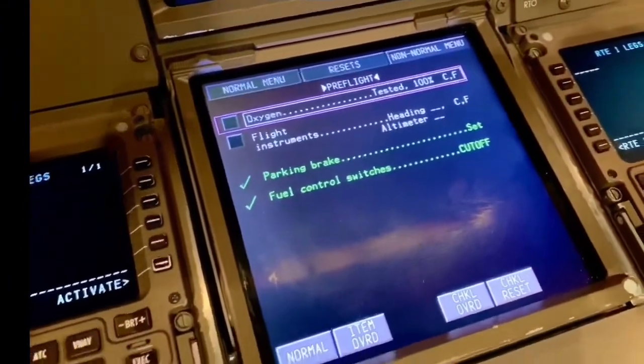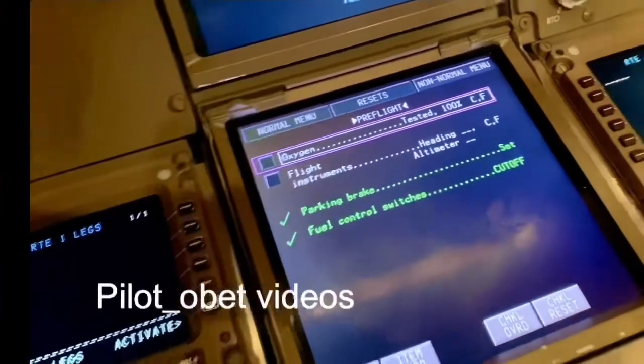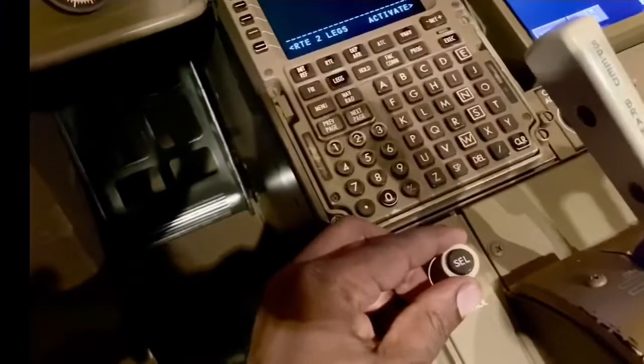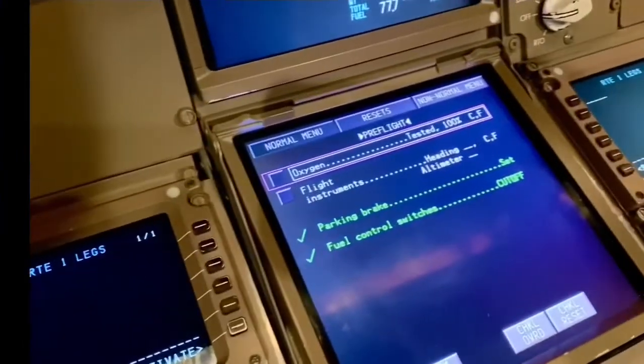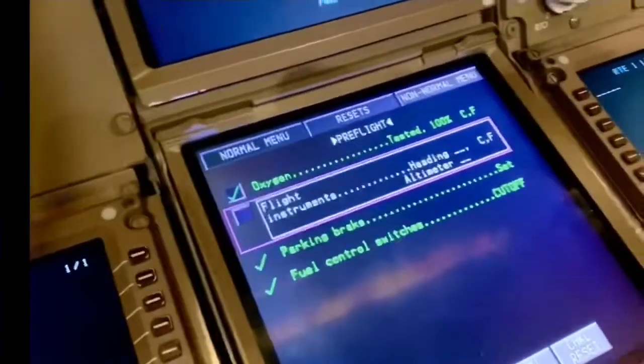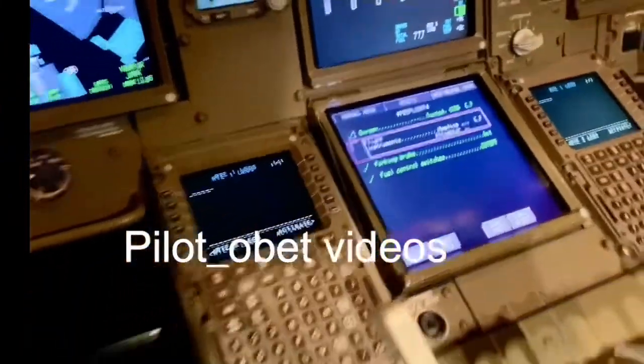For example, that's the pre-flight checklist, and all the checklists come up — there's a normal menu, resets, and the non-normal menu for all the emergency stuff. This is the cursor we use to select the checklist, and for each item completed, pushing it will turn that green once the action has been completed. So it says oxygen — I've tested it, I press that and it's gone green. Flight instruments: we check the headings on the standby to make sure there's no discrepancy, and once that's done I push that so it turns green.